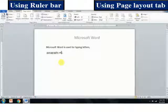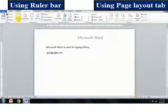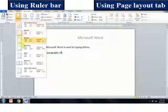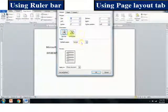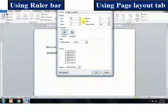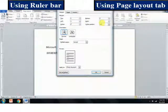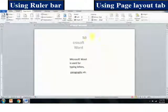We can also set the margin using the Page Layout tab. Click on the Page Layout tab, select the Margin option. By default, normal margin is selected. Select the Custom Margin option. The Page Setup dialog box will appear. Select the Margin tab. Type the values for top, bottom, left, and right margins, then click on the spin boxes to set the margins and click OK. You can observe that the margin setting is changed as per the requirement.